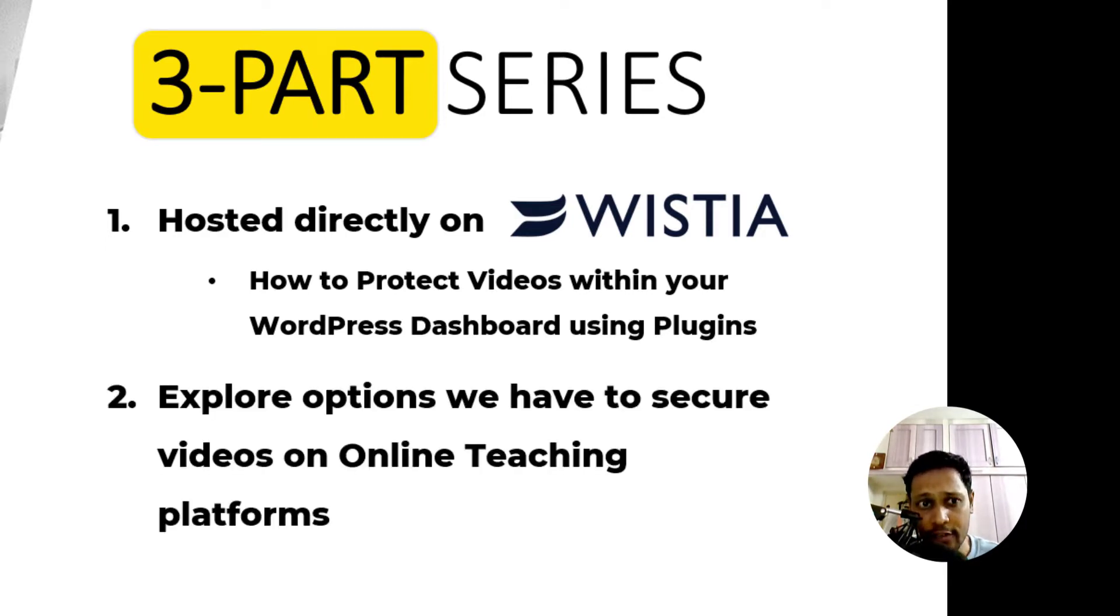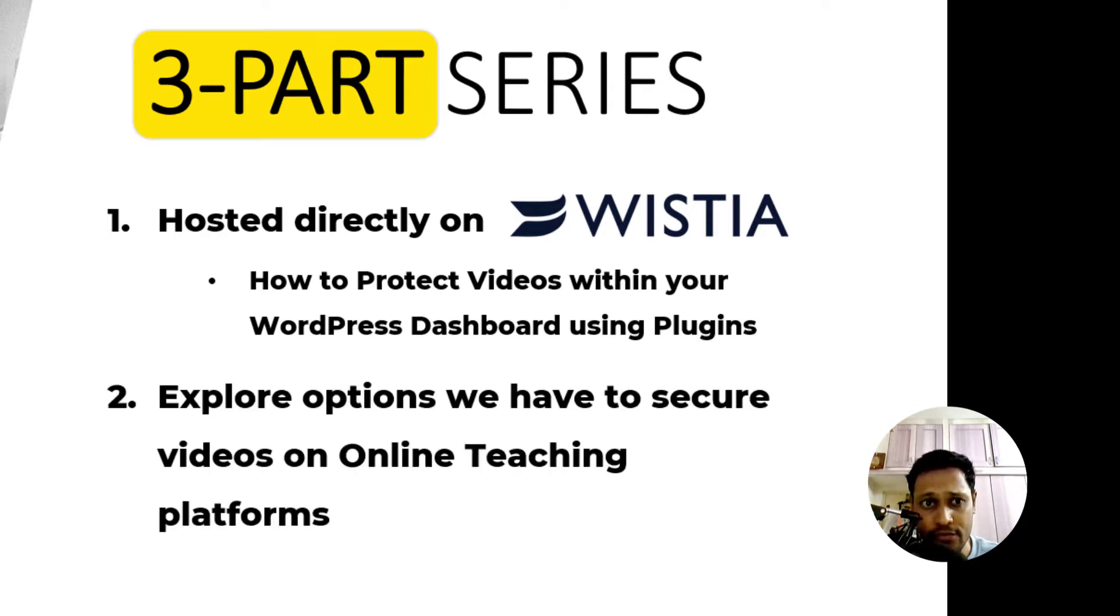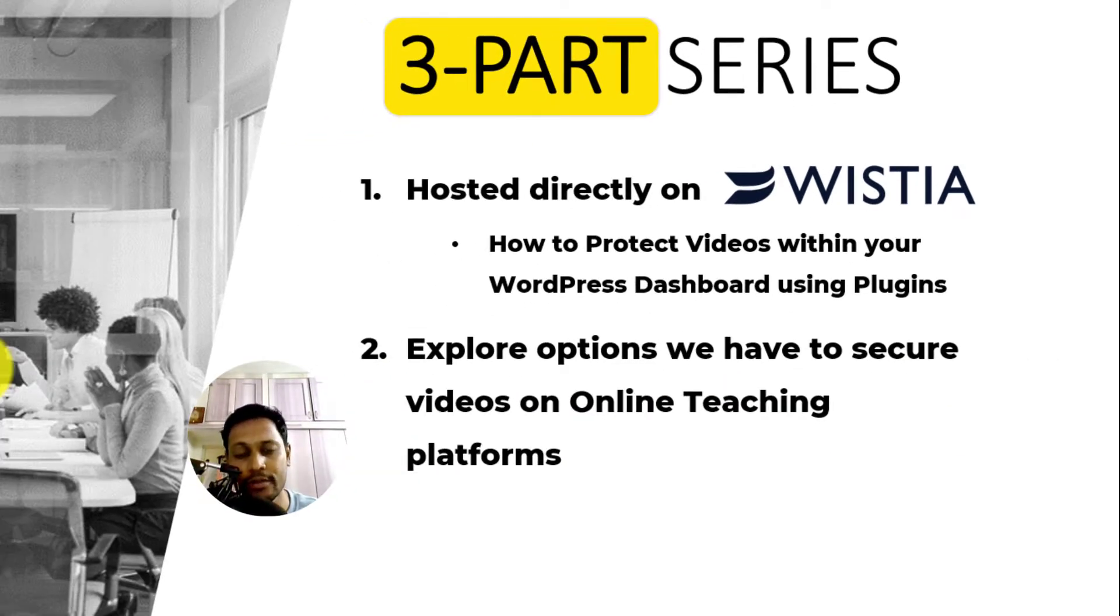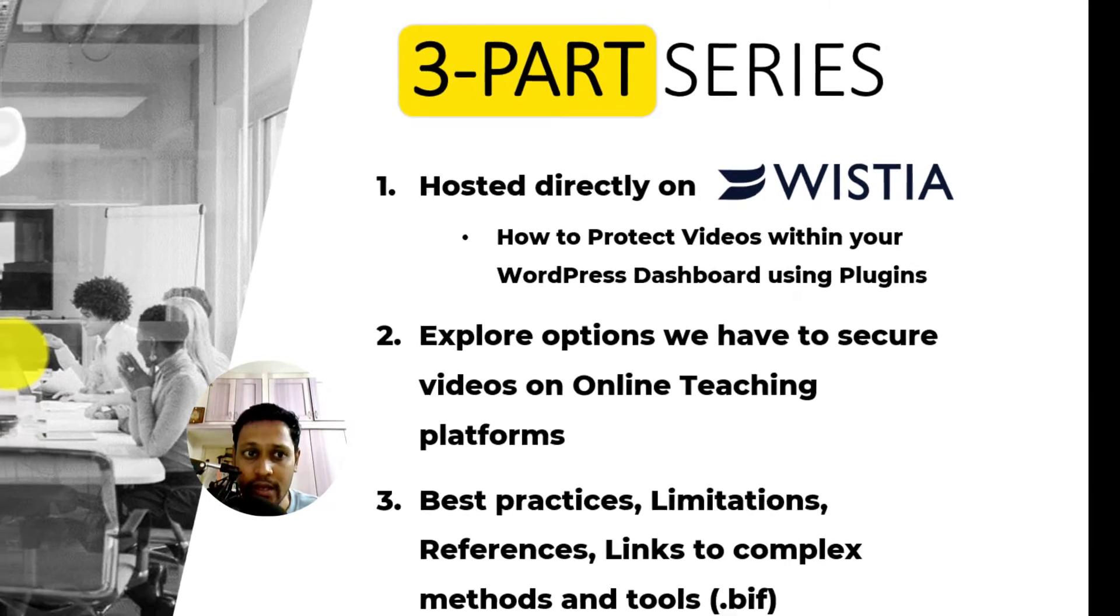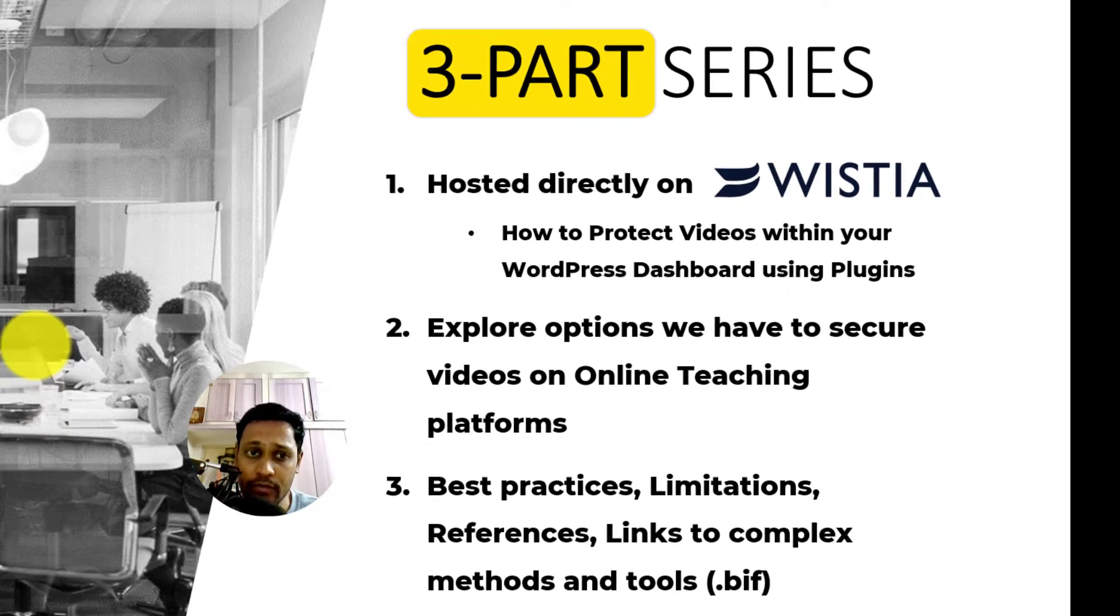And in the second part, we will explore some options we have to secure videos hosted on Teachable, Thinkific and Kajabi course platforms.